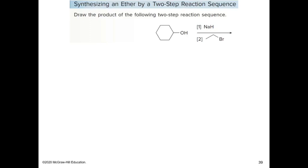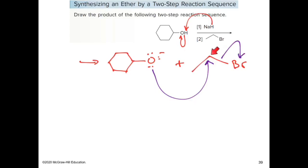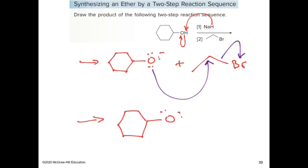Here's an example: draw the product of the following two-step reaction sequence. An alcohol reacts with a strong base — the first reaction is a proton transfer in which the base deprotonates the hydrogen, forming the alkoxide ion. In the second step, this alkoxide nucleophile attacks the electron-deficient carbon of an alkyl halide, cleaving the carbon-bromine bond. The product is an ether: cyclohexane with an oxygen and an ethyl group.